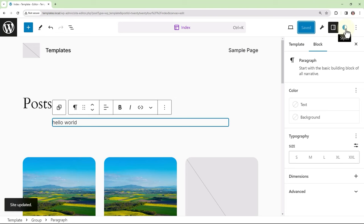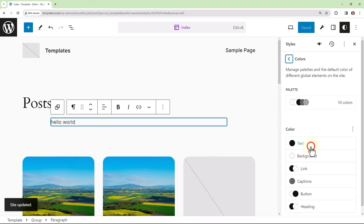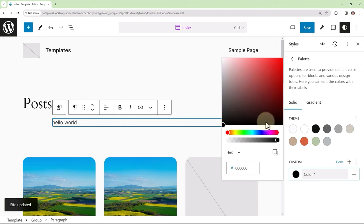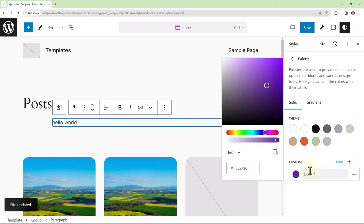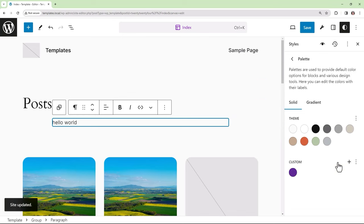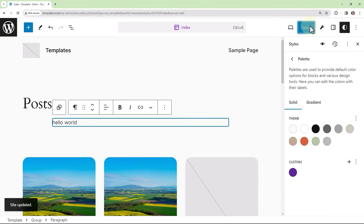If I were to now make a change within global styles, such as adding a new color to the custom palette. I can search for a color or I could enter the hex code and then I can name my color. I'll name this one purple. And then you would hit Done. And then if I were to hit Save, this change as well is saved to the database.